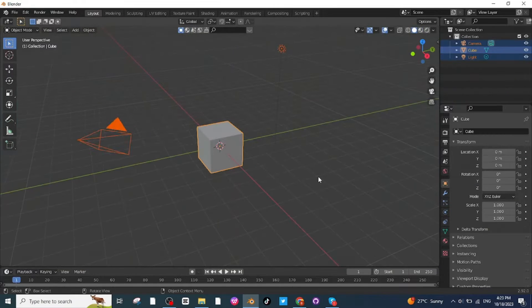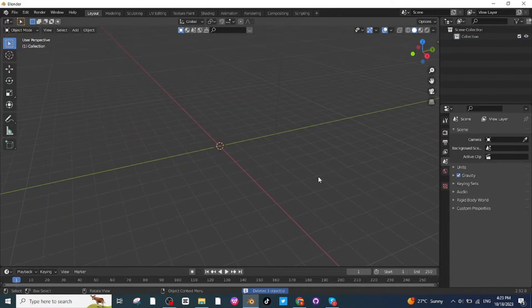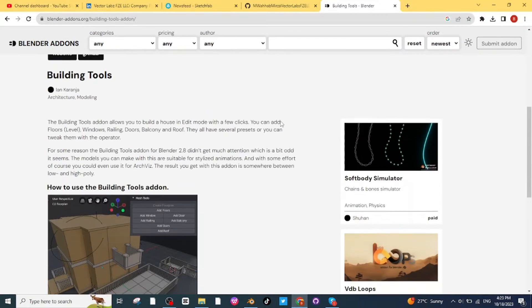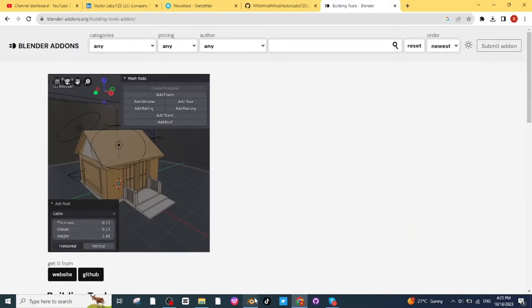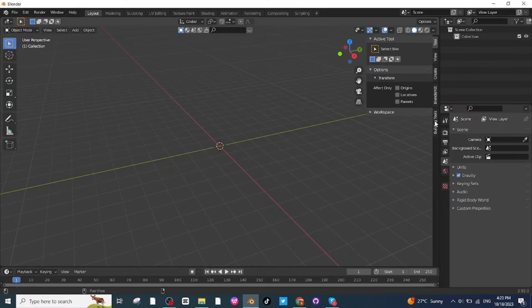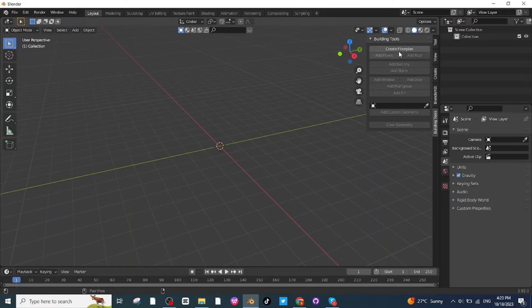Select all these objects and delete them. Then search for the Building Tool Blender add-on on Google and download this add-on. After downloading, you will find it right here. Click on the Building Tool add-on, then click on Create Floor Plan.